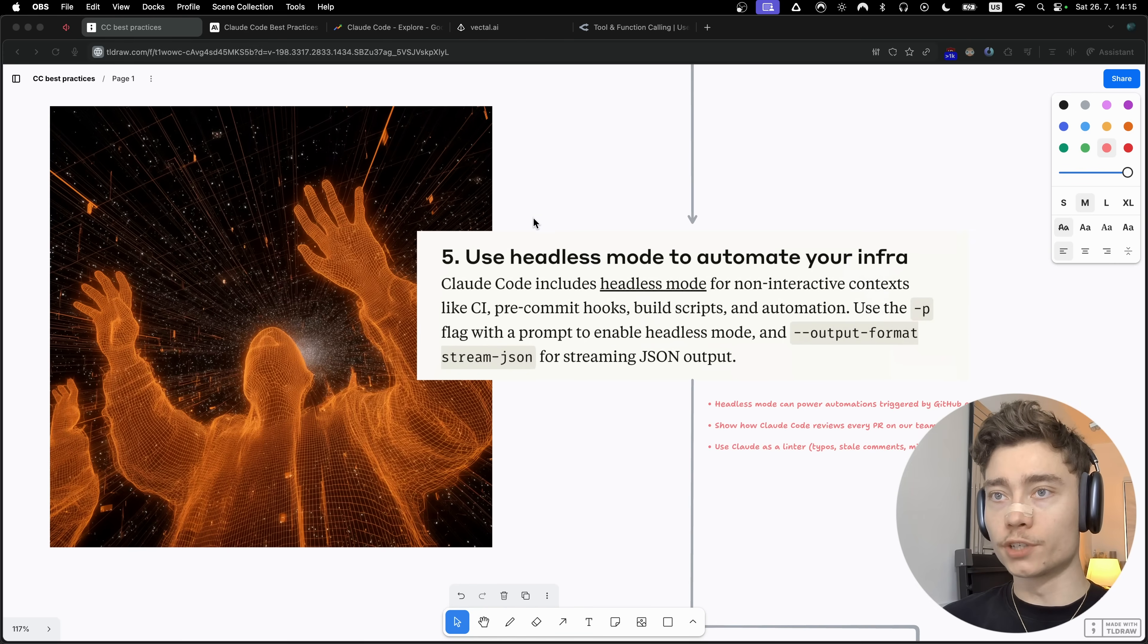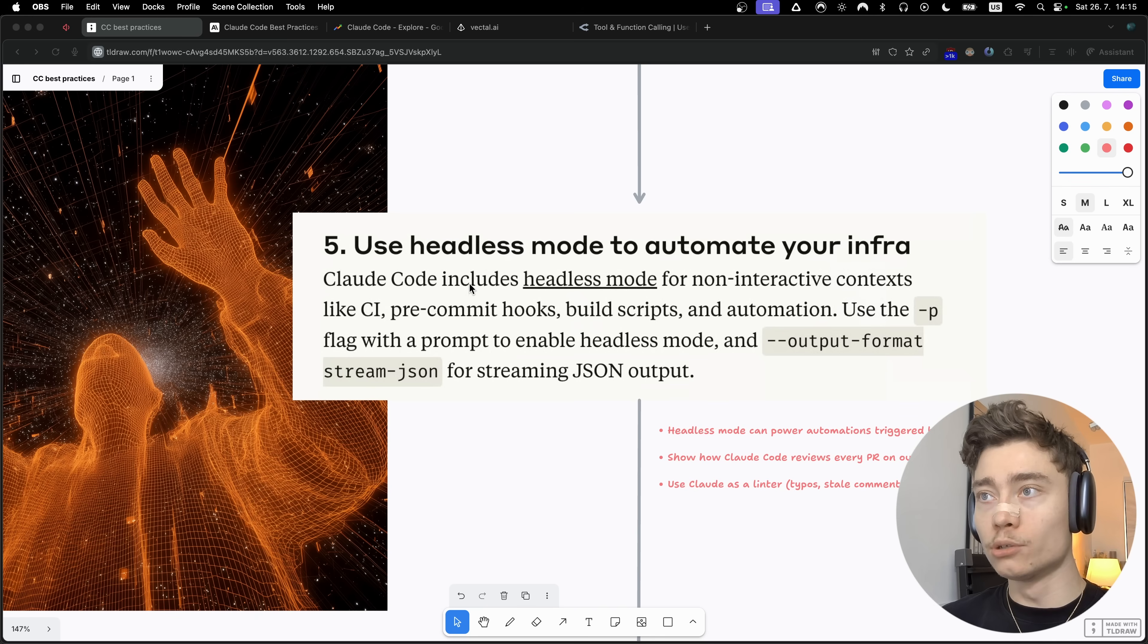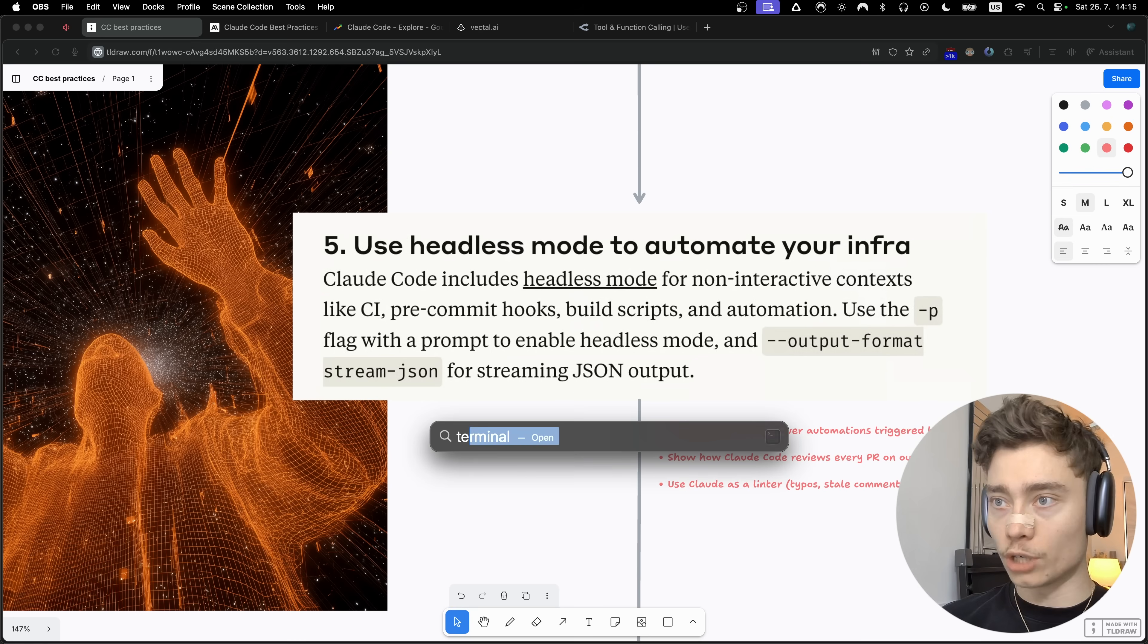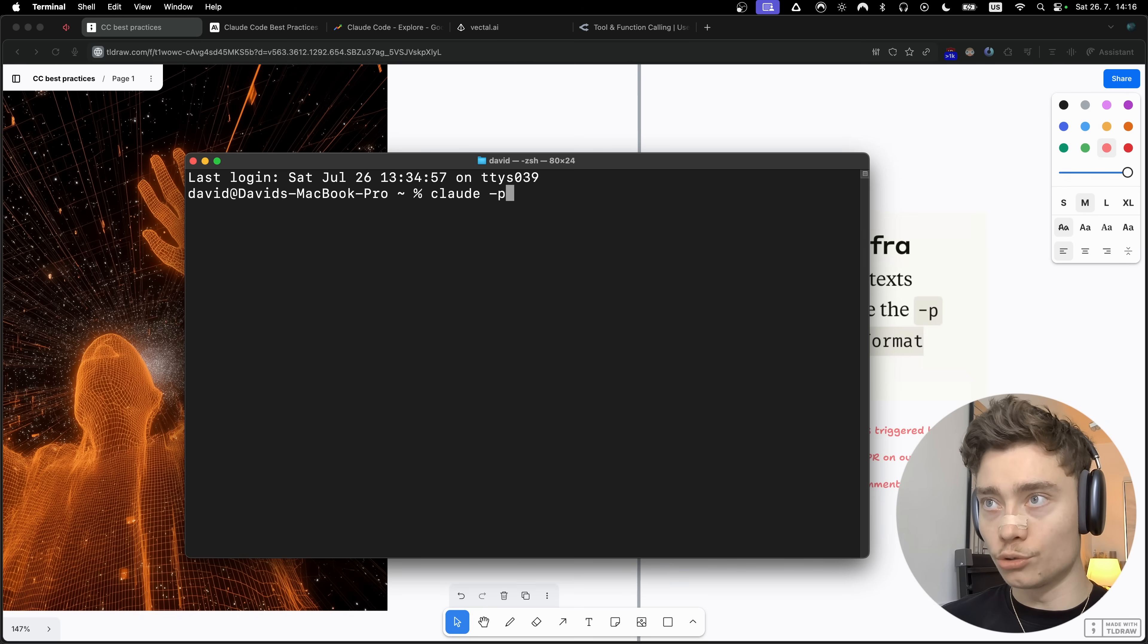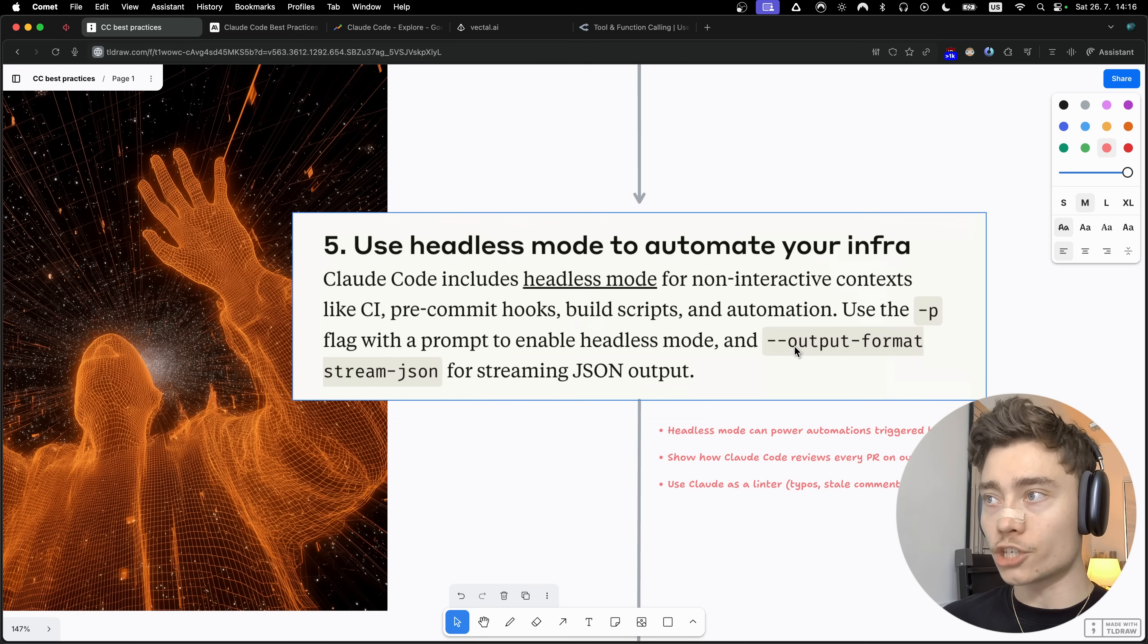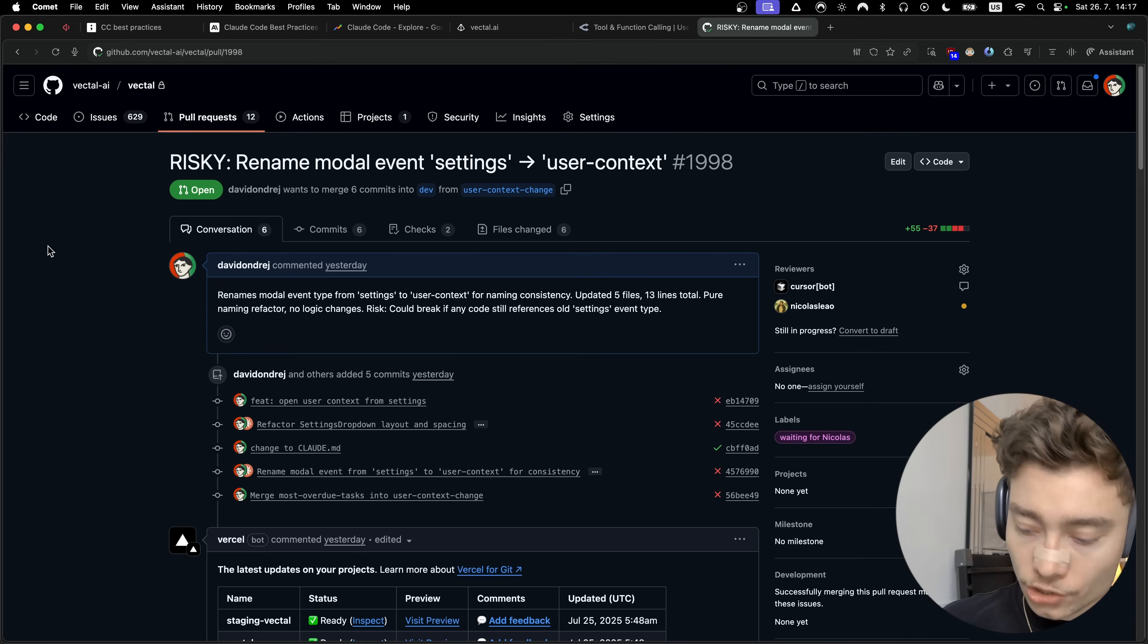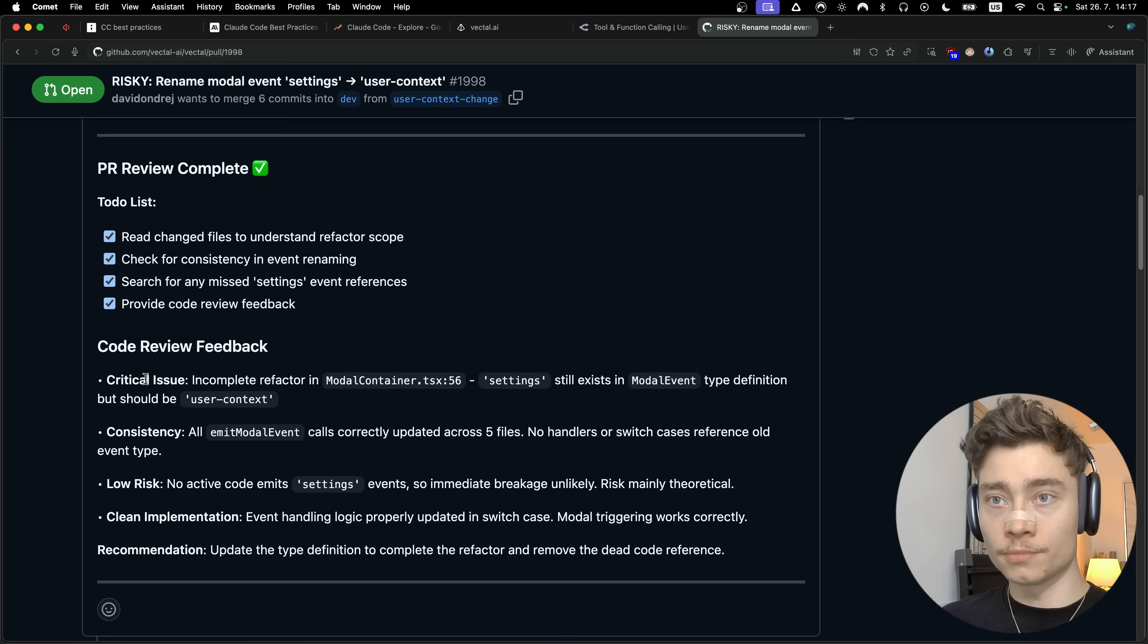The fifth part of the Cloudcode Bible is to use headless mode to automate your infra. Not many people know that Cloudcode actually includes a headless mode for non-interactive contexts like CI, pre-commit hooks, build scripts, and automation. All you need to do is use the dash P flag. So when you run Cloudcode, you do Cloud, this is the default command to activate Cloudcode, but to trigger headless mode you need to do the dash P flag and then your prompt right here, whatever it is. And if you wanted to stream JSON output, you can do dash dash output format stream JSON. Headless mode is actually kind of OP because it can power automations triggered by GitHub events.